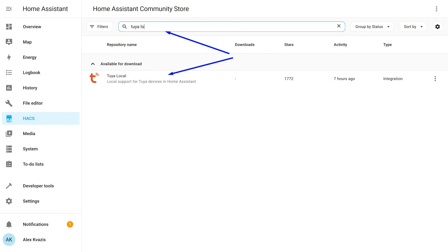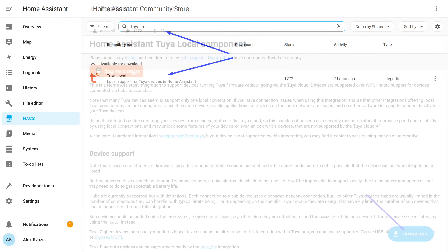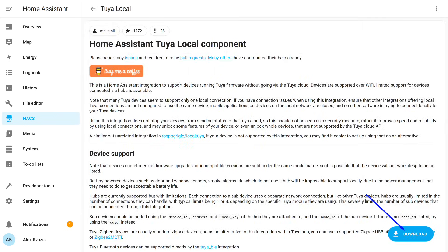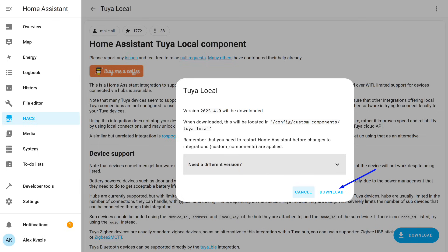Now, in the HACS search bar, you can start typing the name of the integration and it will appear in the list of available options. Open it, and in the bottom right corner, click the Download button. By default, the latest version is installed, and by the way, updates come regularly. Click Download again.